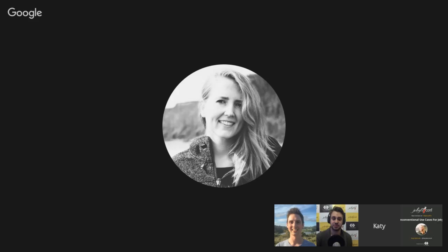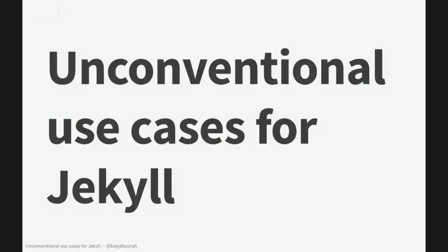I've got our next speaker here, which is Katie DeCora. Katie's calling from New York, where she works as a frontend engineer for Mapbox. And today she's talking about unconventional use cases for Jekyll. Over to you, Katie. Hello. Let me share my screen with you all. So like Mike just said, I'm going to be talking about unconventional use cases for Jekyll.